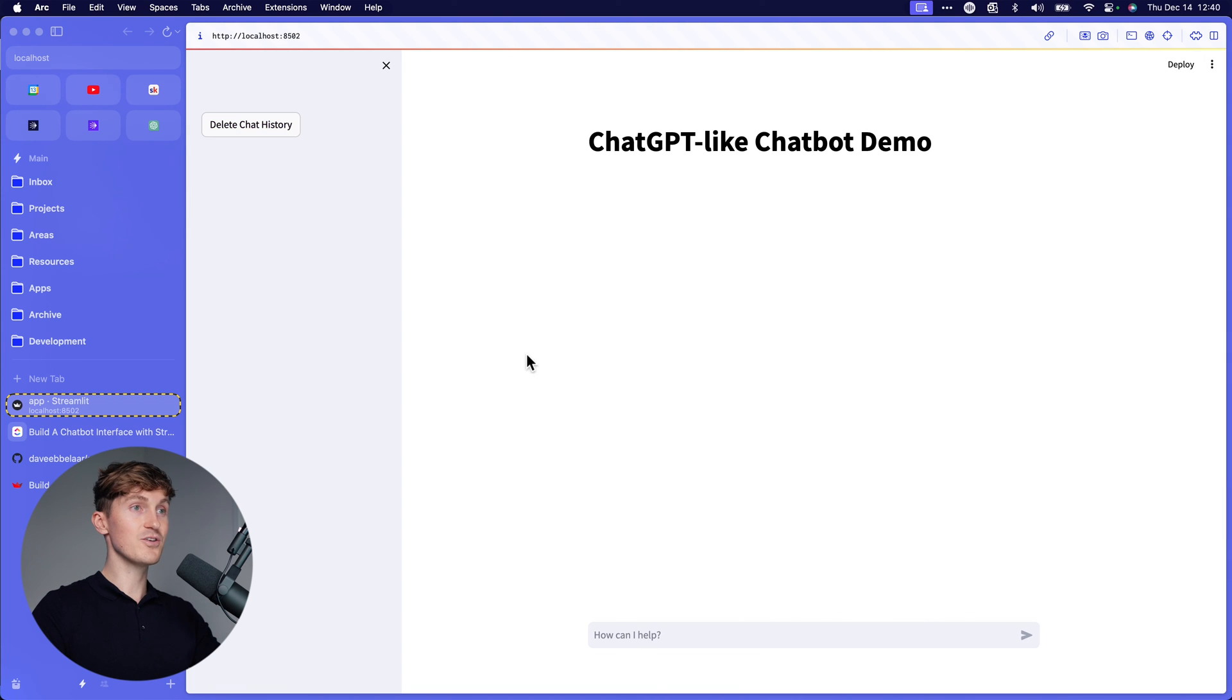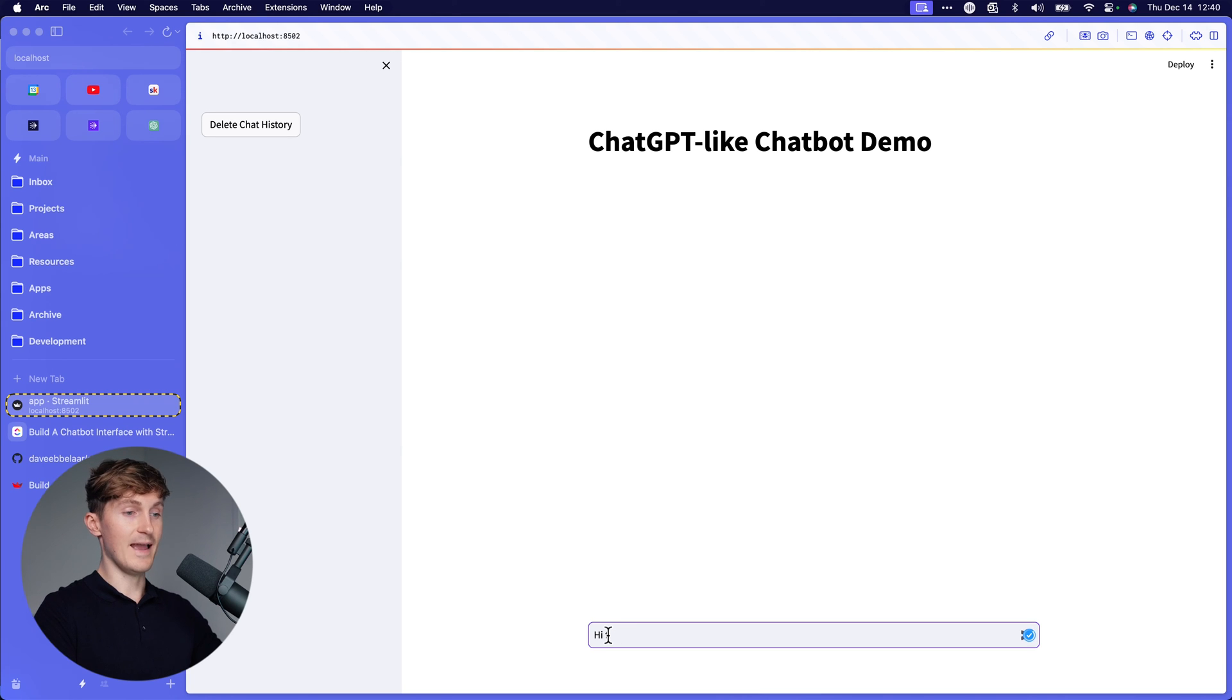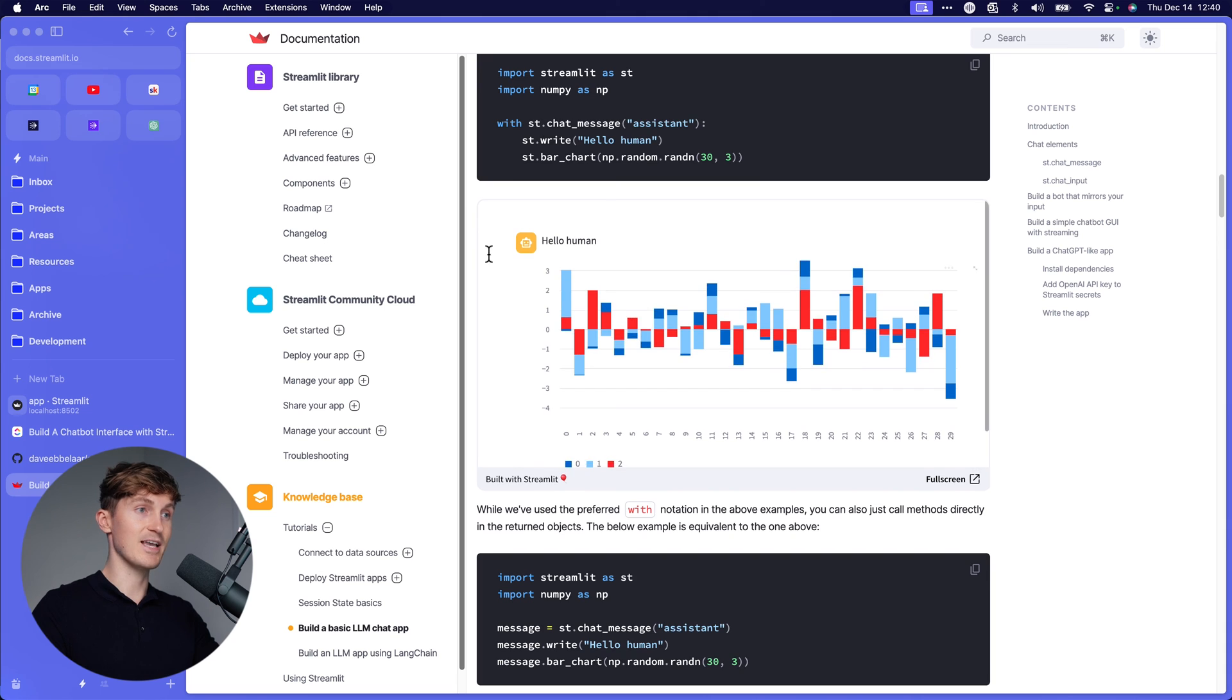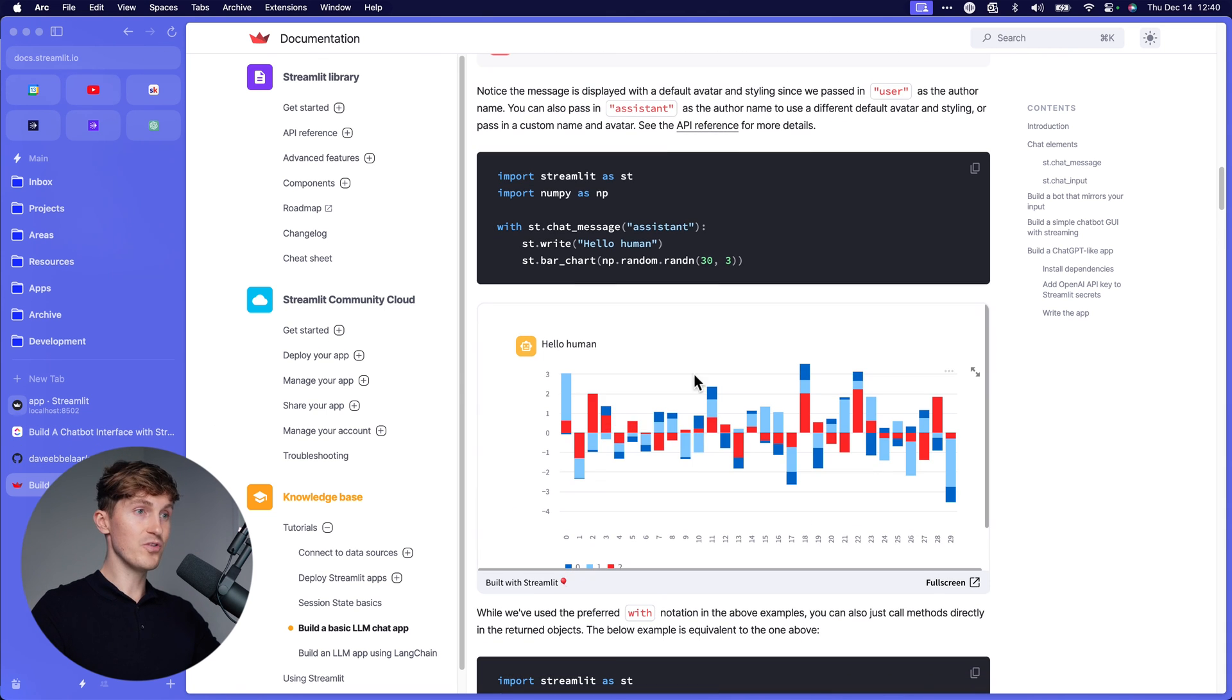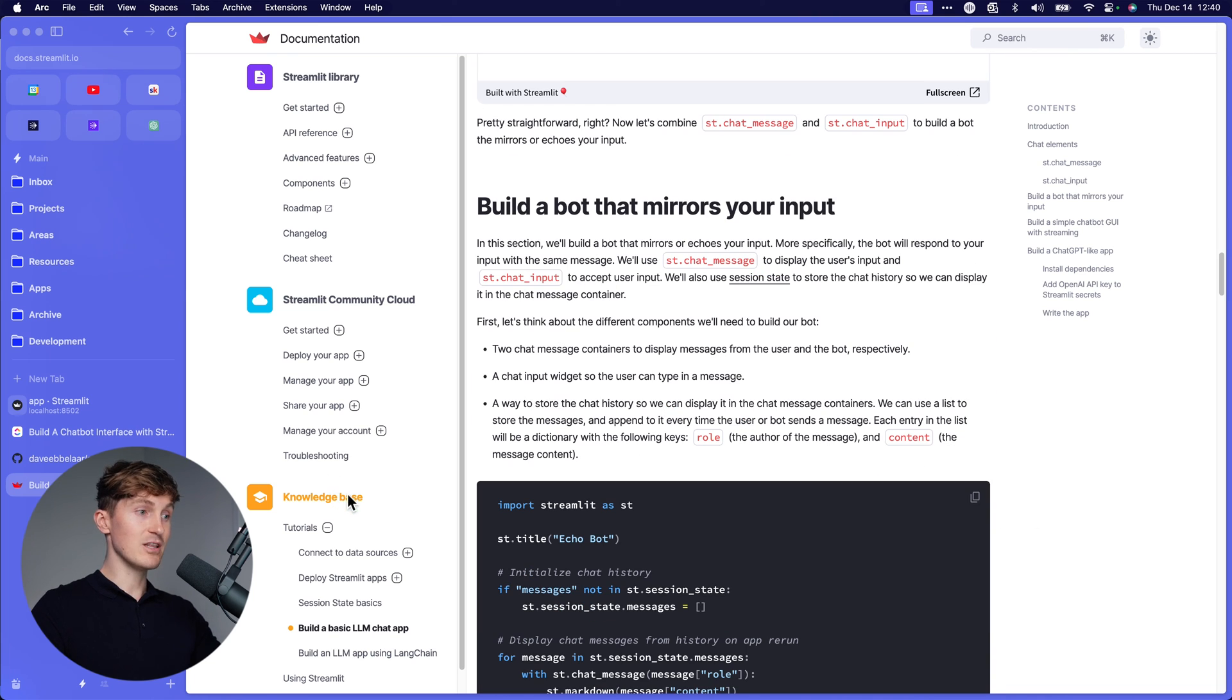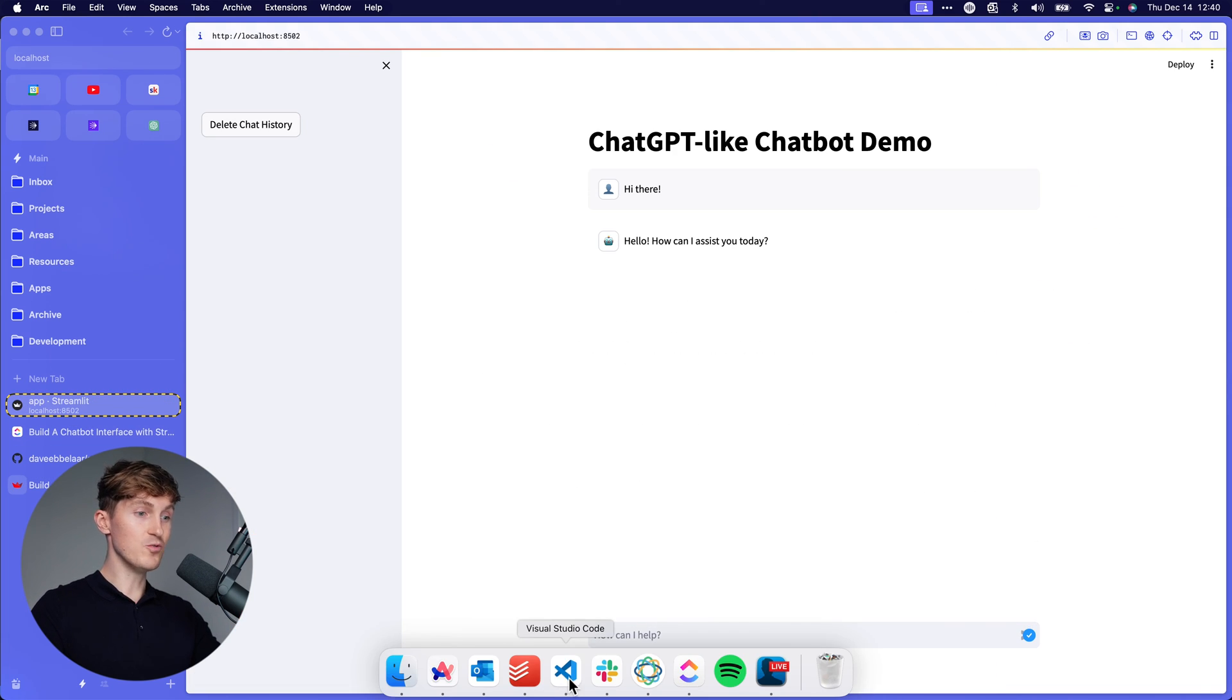And here you can see it correctly loaded the conversation that we were having in the beginning. Now I can also delete this and say again, hi there. And the cool thing is that it has history. And this is something that is not shown in the basic example over here. So that's something I added. And you can also do cool things like show data. So you can show a bar chart. And there is a lot more actually that you can do with this library. So that's pretty cool.